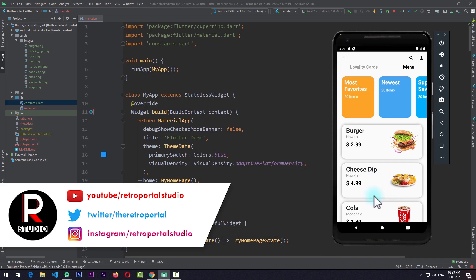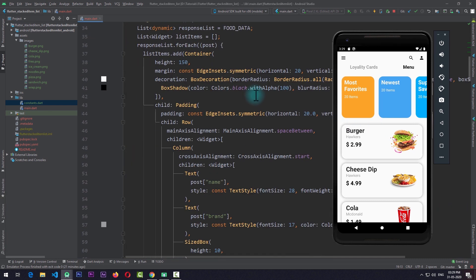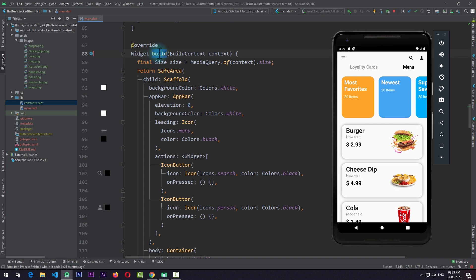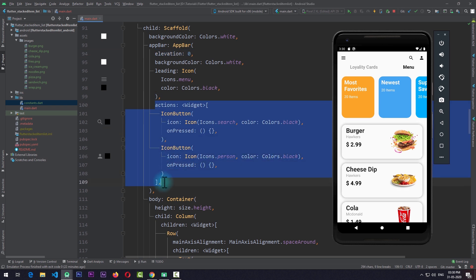Right now I'm in a simple Flutter app with a basic UI. In my home page I have a build function. In the build function I'm getting the size from MediaQuery and storing it in a variable for ease of use. I'm returning a scaffold covered by a safe area, with an app bar where I've set elevation to zero, a leading icon, and a few action icon buttons.